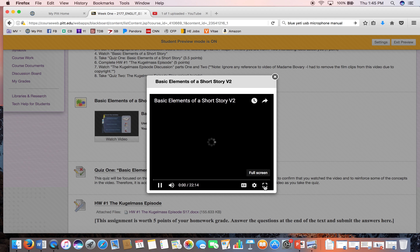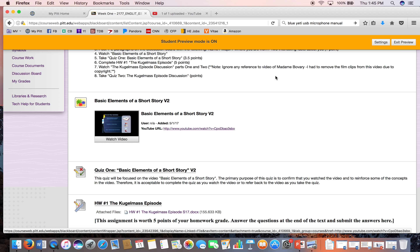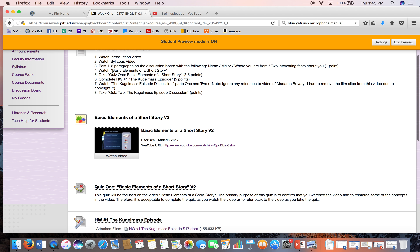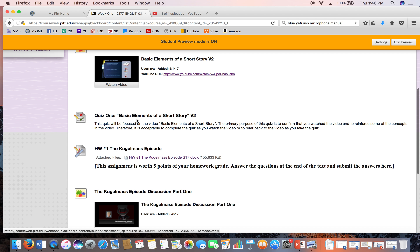You should be able to just click on the video and watch it, and you can make it full screen. If for some reason you have problems playing it, there should always be a link as well — they should all be posted on YouTube so they should be easily accessible. Then after you watch that video — or as you're watching it — I recommend having the quiz up in a second window so you can flip between the two. You'll want to take the quiz on that video.